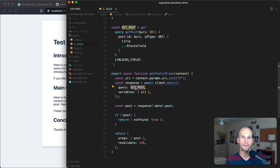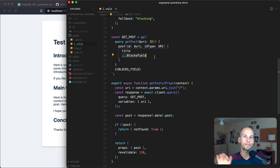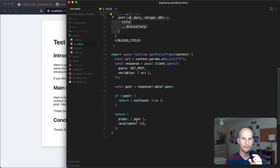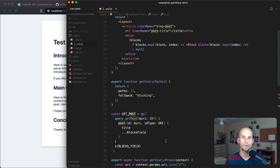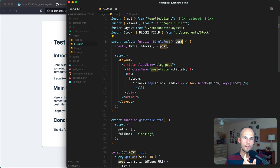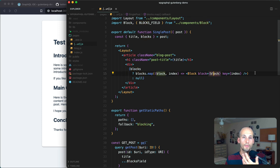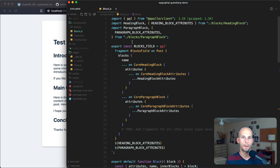The query gets a post by its ID, fetching the title and spreading a fragment that handles all the other fields including the blocks data. That post is passed as a prop to the single post component, which destructures it to pull out the title and the blocks array. Inside the component we check if we have blocks and if so we map over each one and render a block component for each.